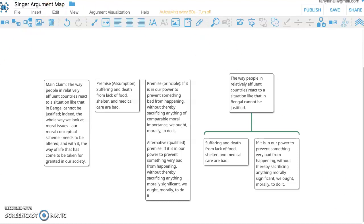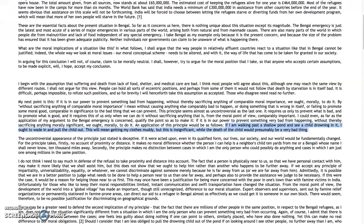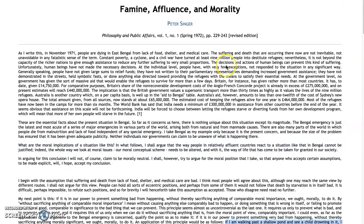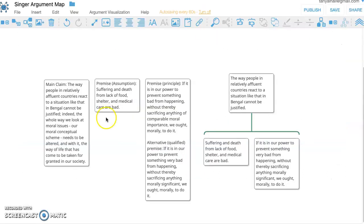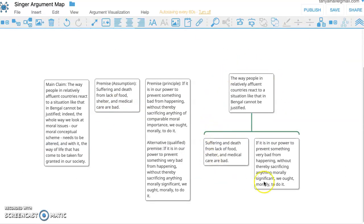Okay, so I've already started mapping the argument from Singer's Famine, Affluence, and Morality. In these first three boxes, I just copied and pasted the things that I thought were the main claim and first two premises from the actual paper, and now I've started mapping the argument.